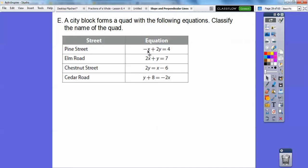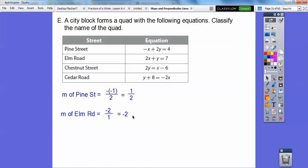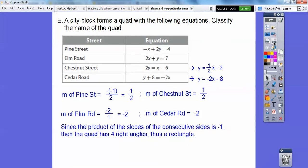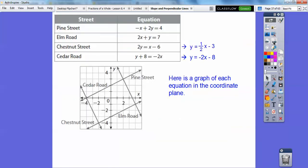The slope of this line is opposite negative one over two, so I get one half. The slope of this line is opposite two over one, so it's negative two. Those are perpendicular. Dividing both sides by two gives slope one half again, so Chestnut and Pine are parallel to each other. Similarly, the slope of the other line is negative two. Since the products of the slopes are negative one, that gives four right angles — so it's a rectangle.